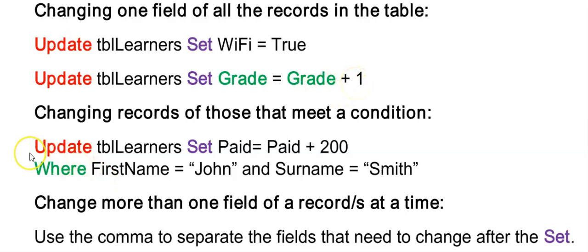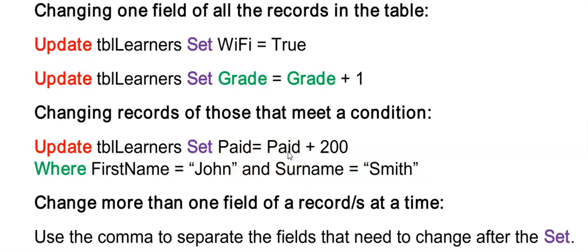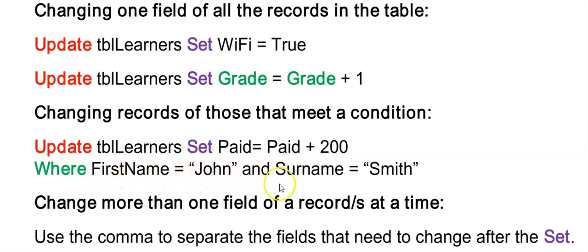So we might not always want to make a change to all our records. But only to selected records. And here's an example of John Smith who paid 200 grand towards the amount that they had to pay for their camp. I am using update the table TBL Learners. And I am changing using my set the paid field. And I am adding on to his existing amount that is paid 200 grand. But to ensure that this is not added to all the records. I now have a where clause to ensure that only John Smith's record will be updated. So my where says where the name is John and the surname is Smith.